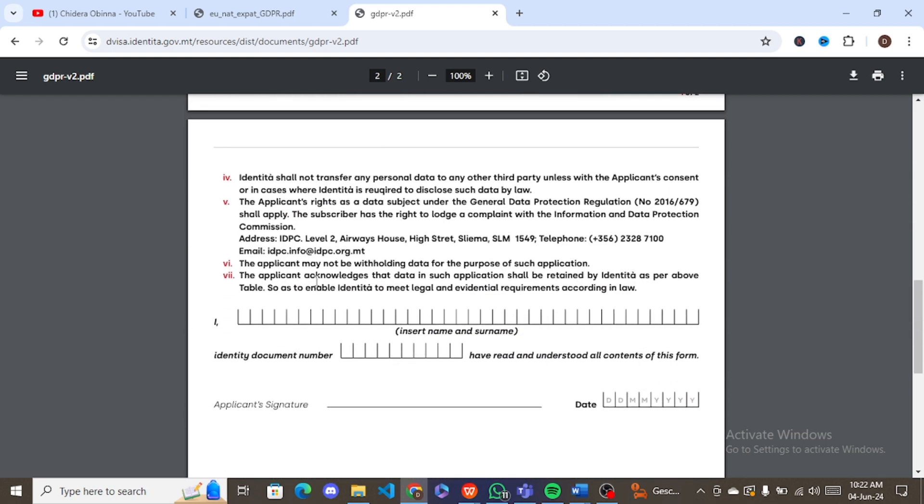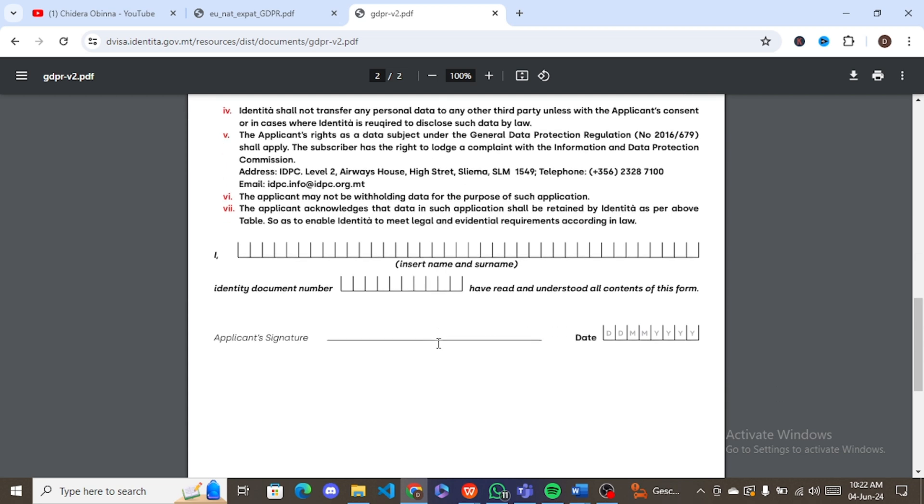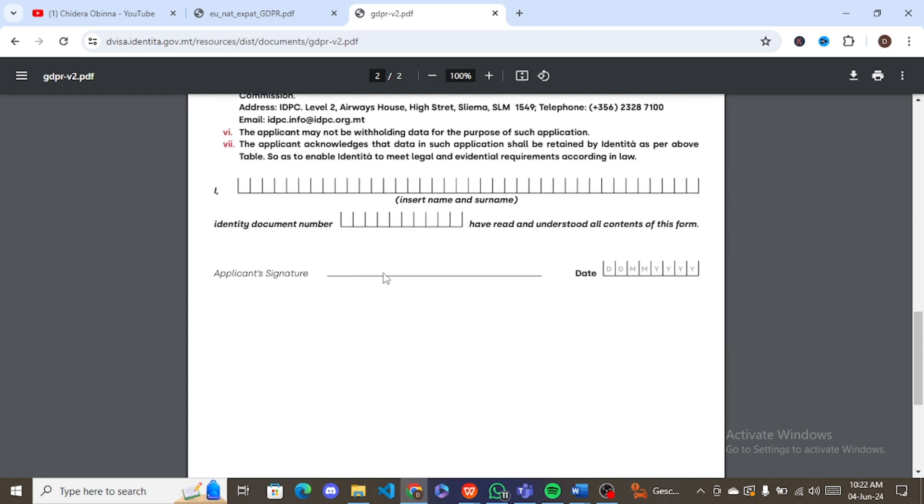And then on the second page, you write your name. You insert your name, your first name, your middle name, your surname. Your identity document number - leave it blank. Because at this point, you do not have an identity document number yet. You're still applying for a visa, your first three months visa to arrive Malta as a student. So for me, I left it blank, so you should do the same. Because of course, at this point, you don't have an identity number yet.